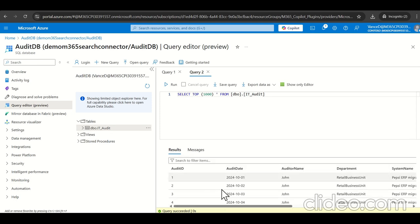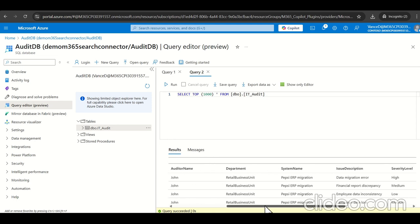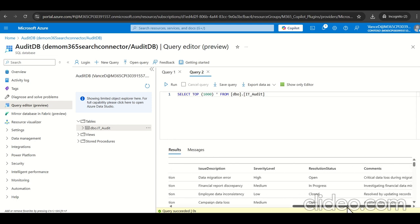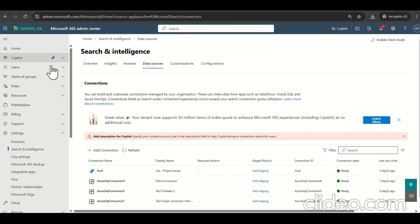So objective, let's sync this data with the graph connector and search the results into the Copilot studio agent. So, this data is there. Let's navigate to the search.